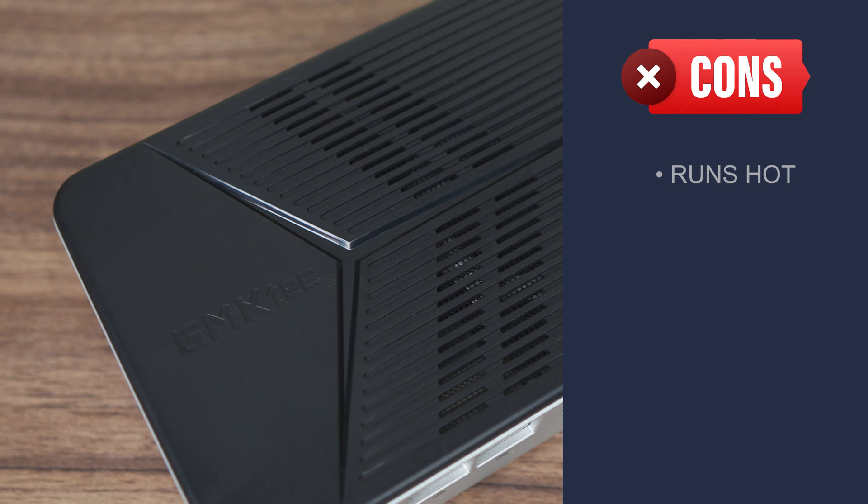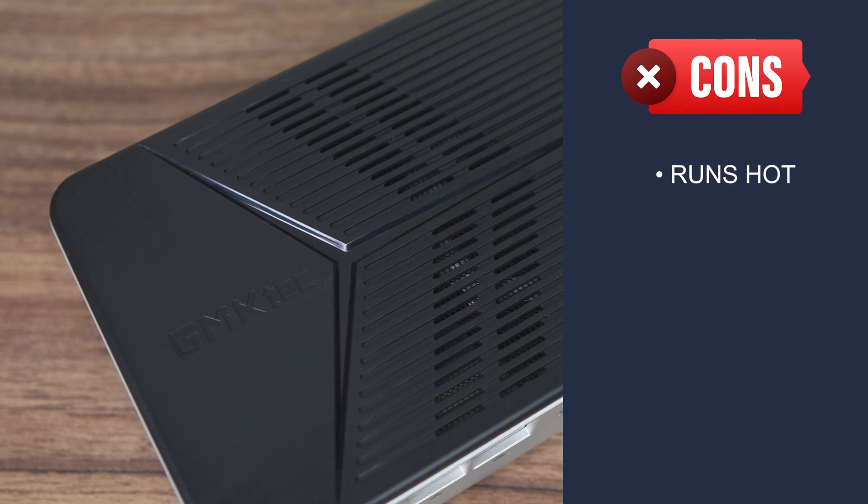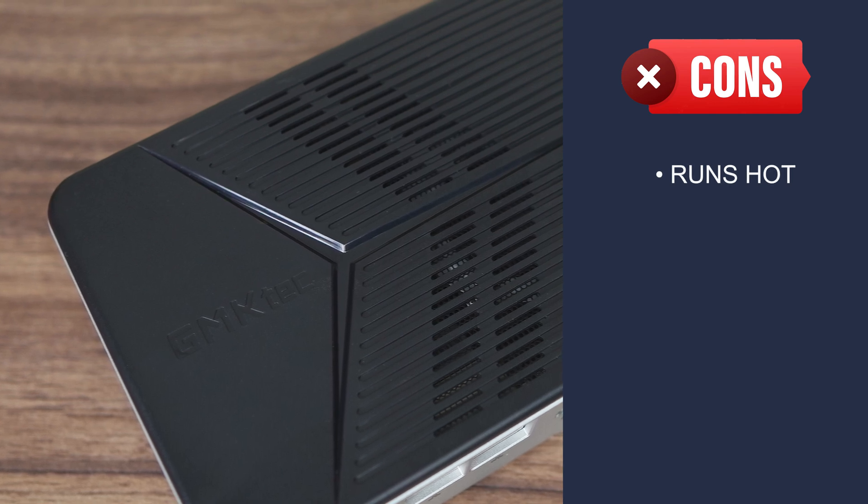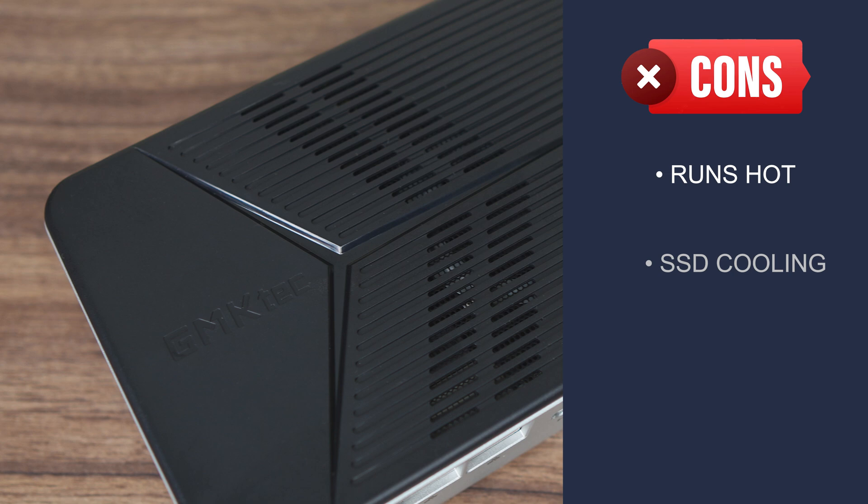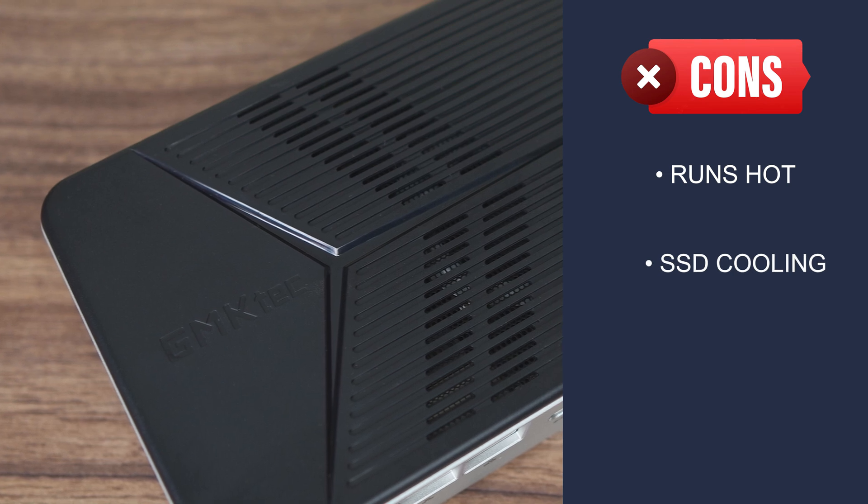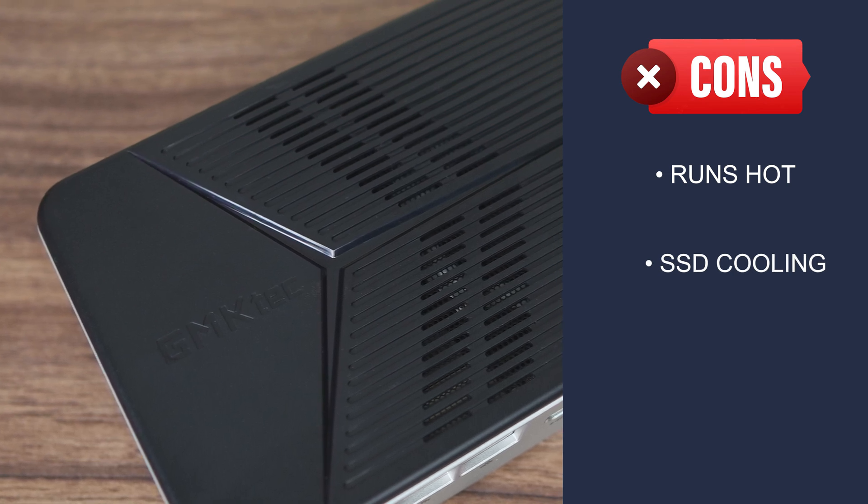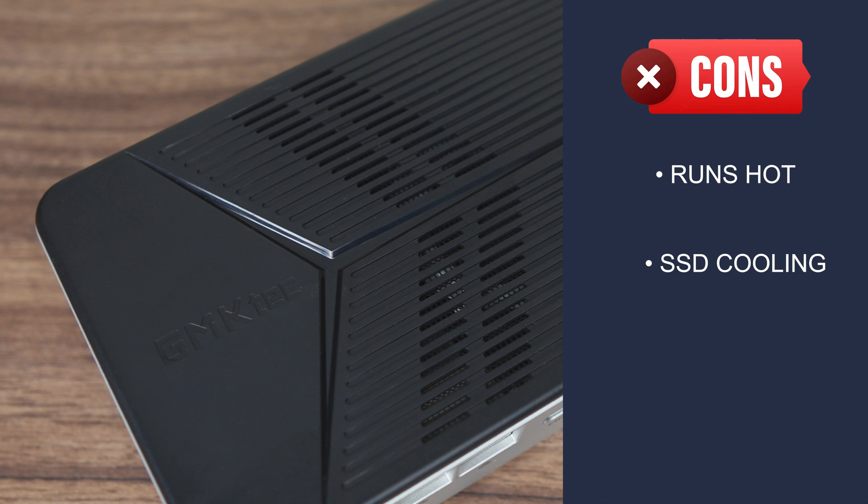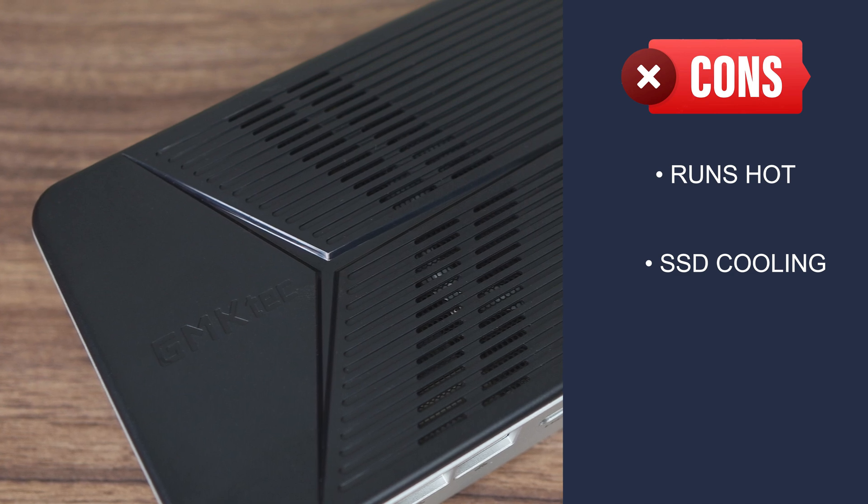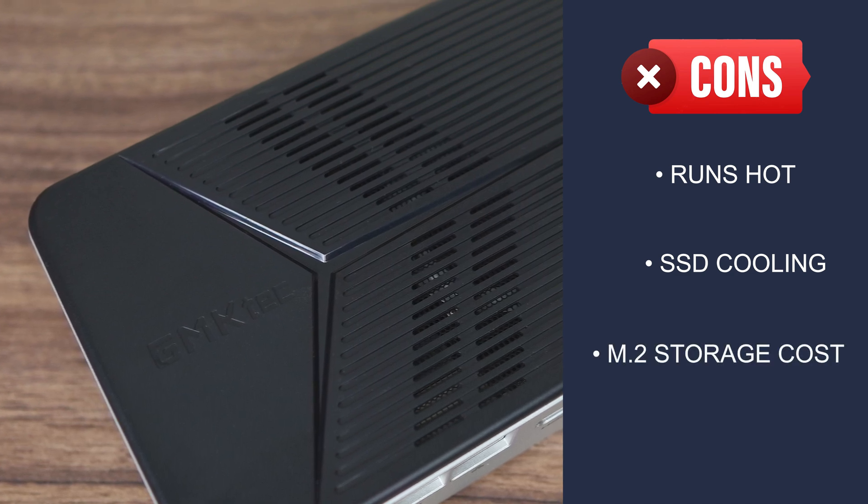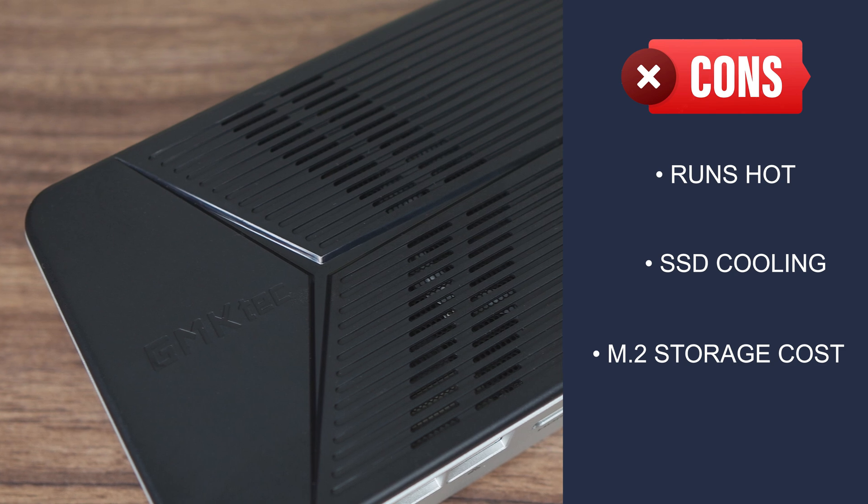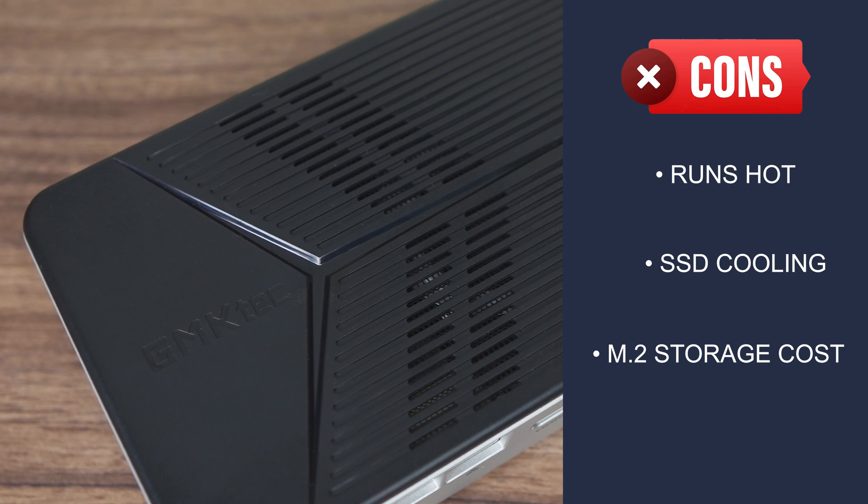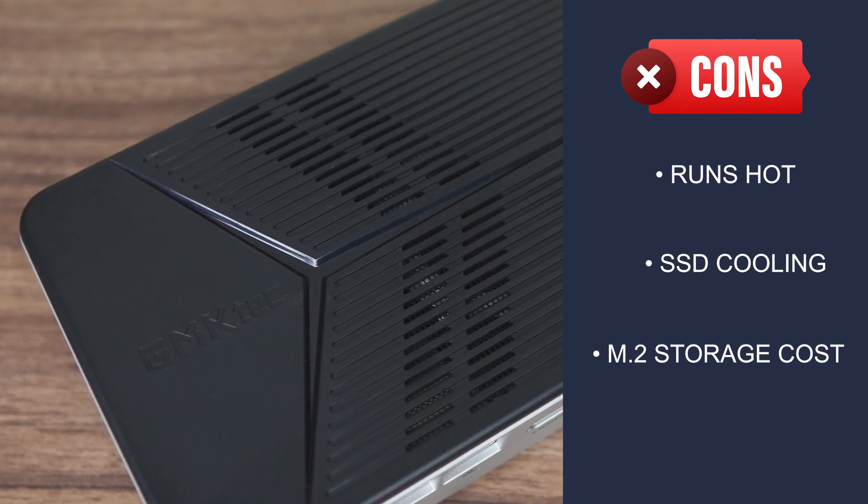However, the G9 runs hot both out of the box and with a high power limit enabled, and there's no ventilation for the 4 SSDs, let alone active cooling, which is a blunder on GMK TEC's part. They have been including cooling for SSDs on the mid to upper range minis for a while now, yet not here, where it's definitely needed.